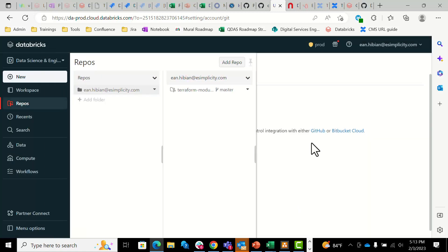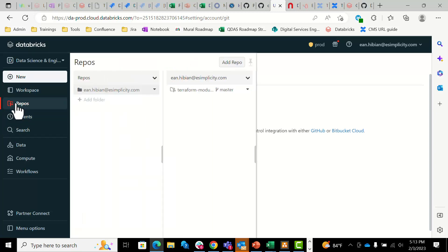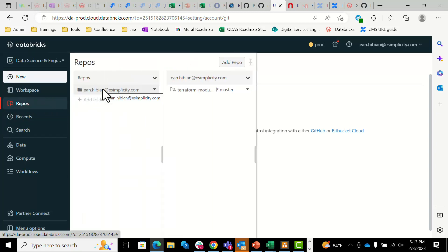And as you can see, it has created it and expanded two columns here. If you collapse that and click on repos, you'll see your folder and then the created repo. And that's how you integrate Git with Databricks — thank you.